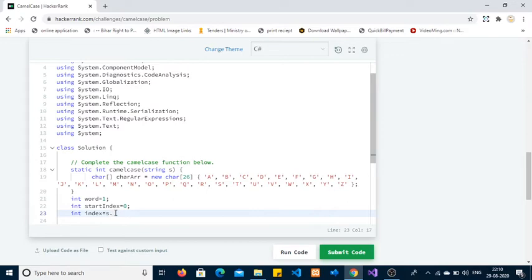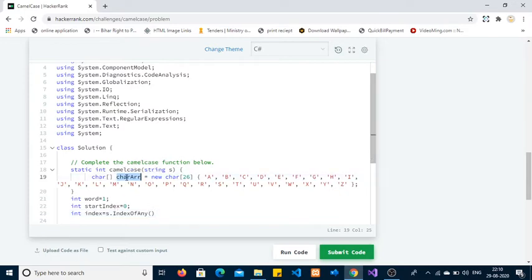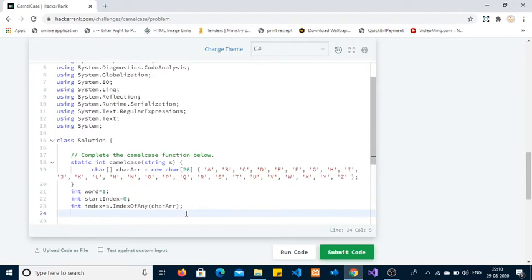I am creating another variable 'startIndex' so I can start looking for uppercase character occurrences. I am using 's.IndexOfAny()' which takes a character array as an argument and tries to find all characters from the array in the string. If any item from the array is present, it will return its index in the given string; otherwise it returns minus one.